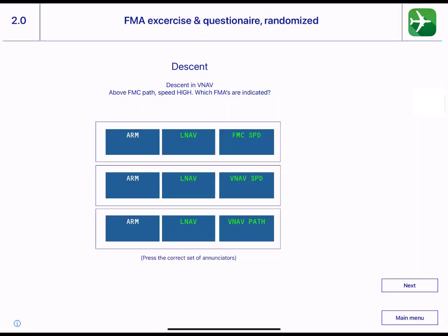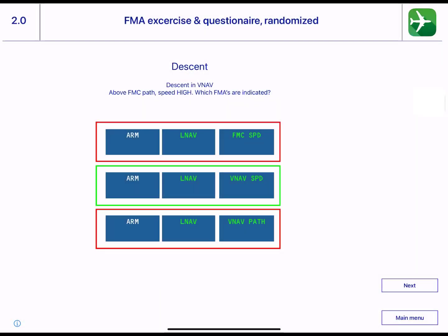Module 2: Exercise and Questionnaire, to enhance what has been explained in Module 1.